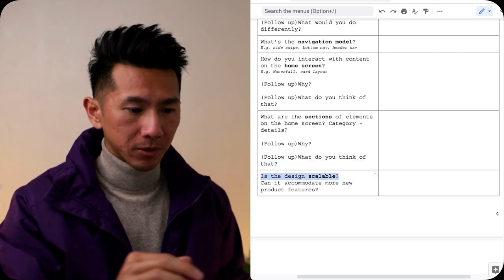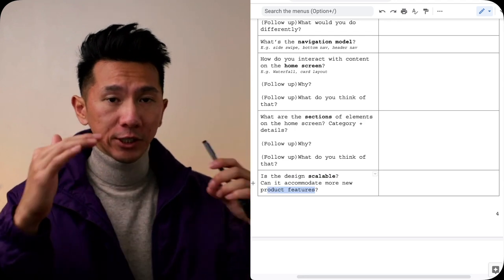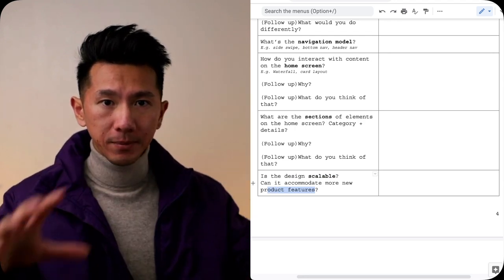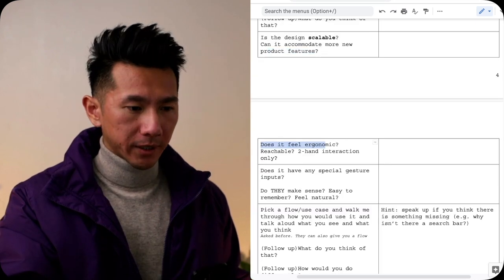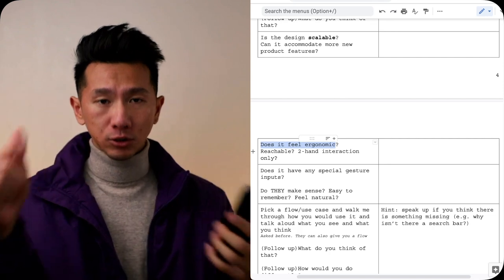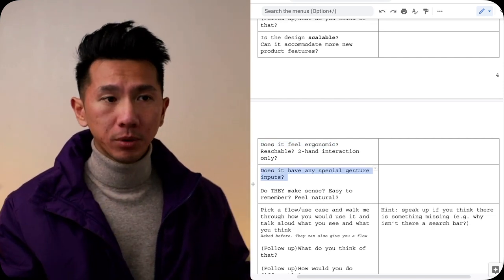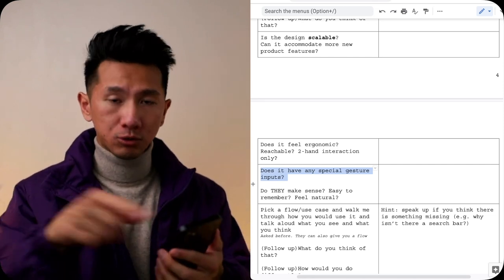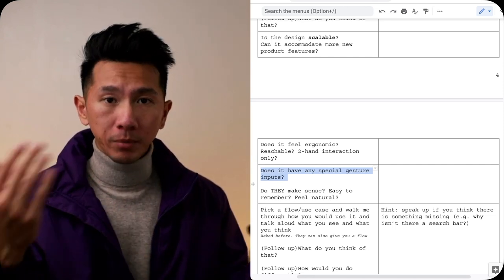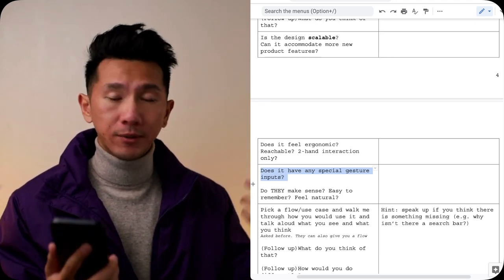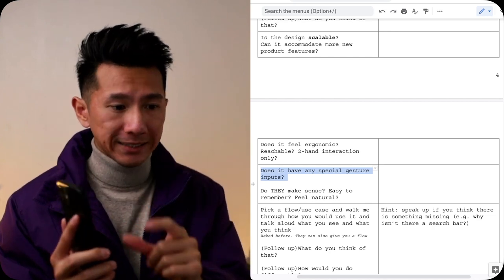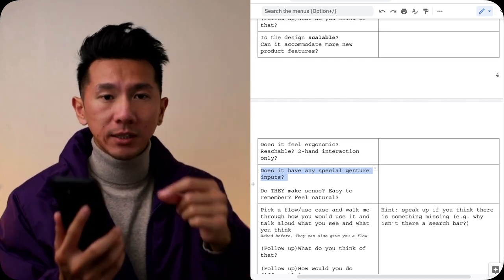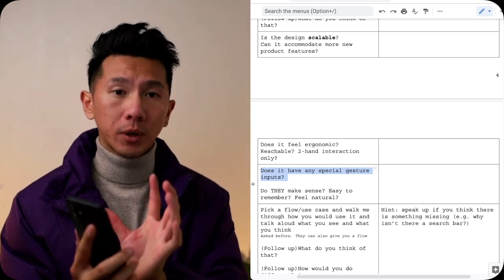Next, is the design scalable? It means if you were to add more design features to it, is the foundation, the base level elements, components, design system able to accommodate that? Does it feel ergonomic? Is it reachable with just one thumb, one finger, or you need two hands to interact with it? Does it have any special gesture input? Is it very swipey, left, right, up, down, diagonally, scribble? Do those gestures make sense? Are they easy to remember? Do those gestures feel natural?